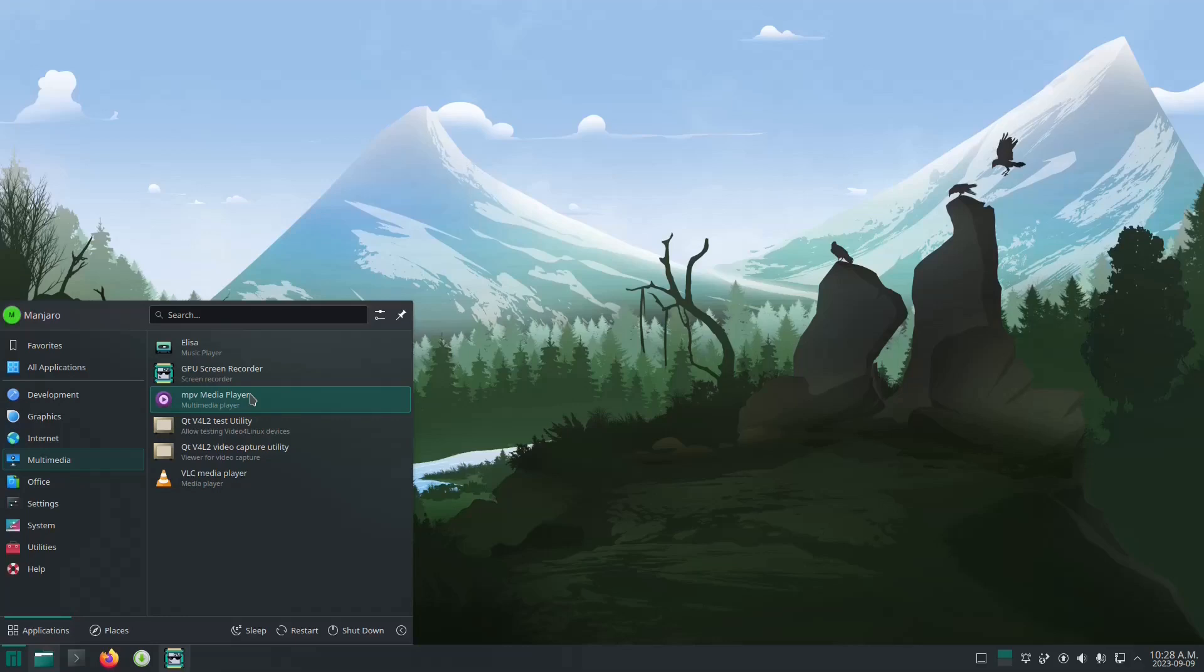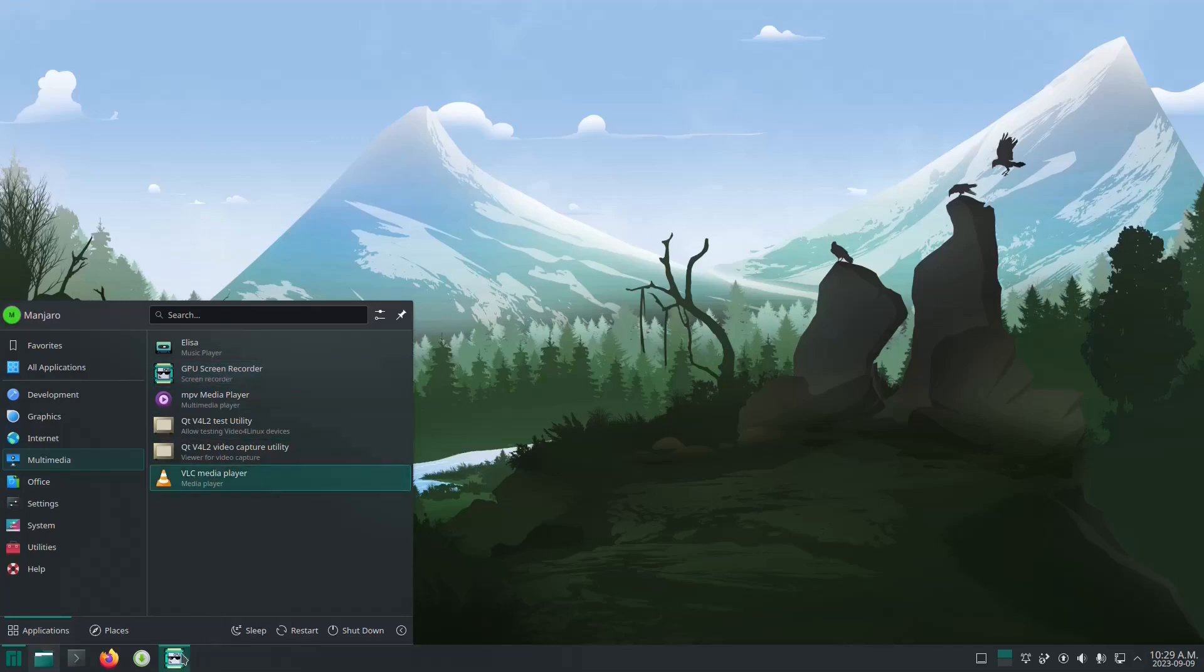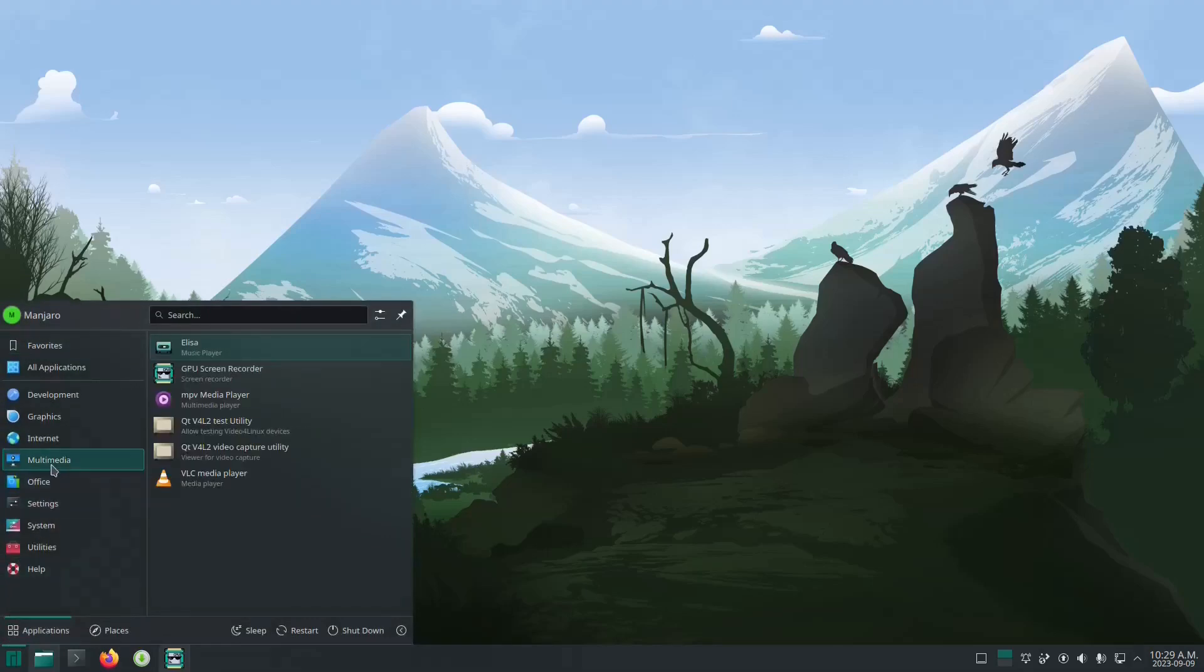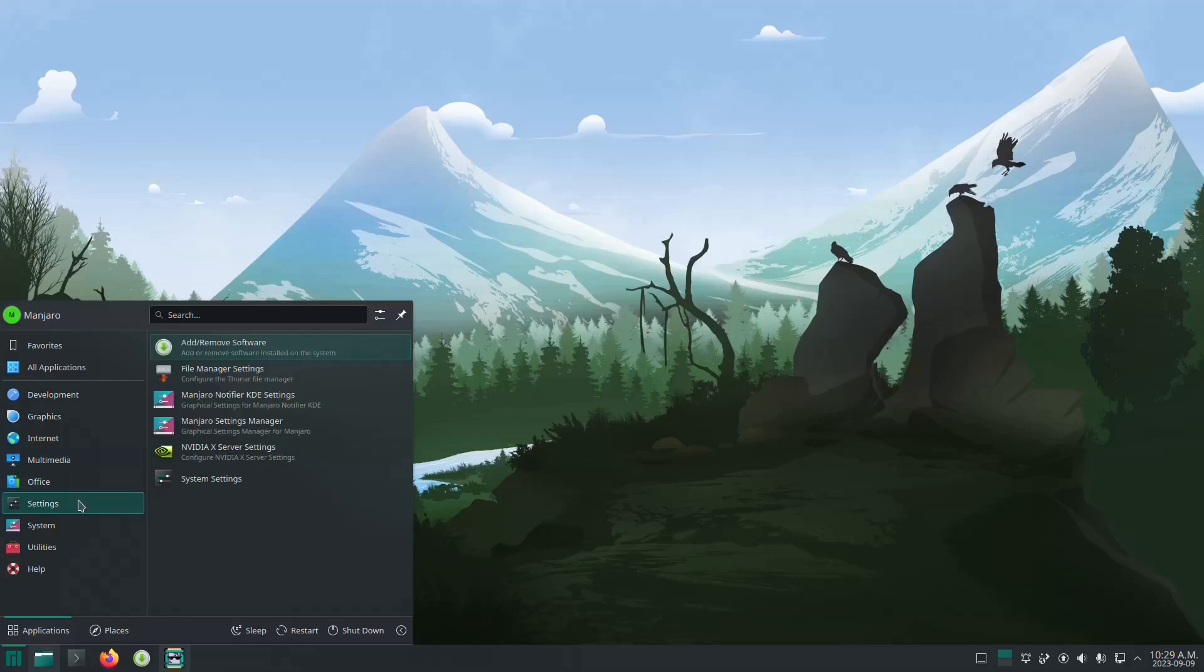And I also installed this GPU screen recorder tool for the purposes of recording this video here. For Office, all it has right now is the document viewer. The install process did give me the option to install LibreOffice or FreeOffice but I chose none just to keep this setup minimal.